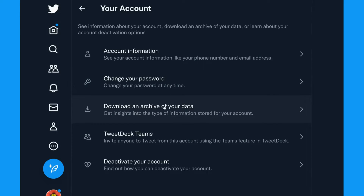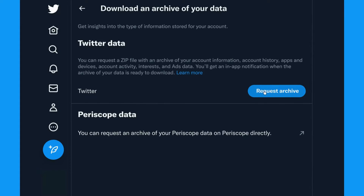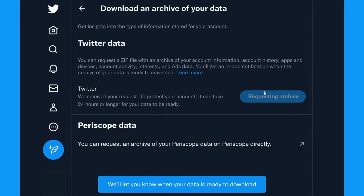After you click Download an Archive of Your Data, you'll be prompted to sign in again. Then under Twitter Data, click Request Archive. It may take 24 hours or longer for your archive to be created. When I last downloaded my Twitter data, it took about 36 hours.